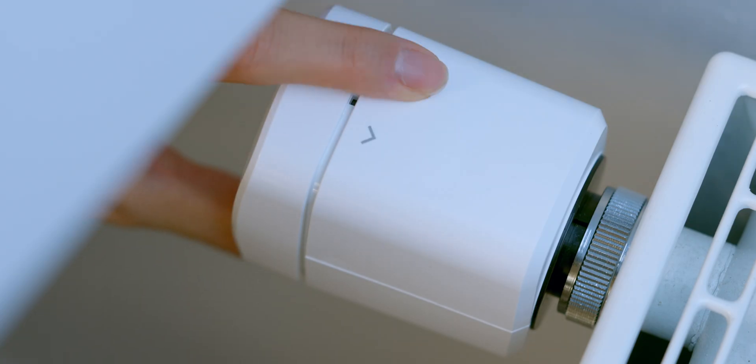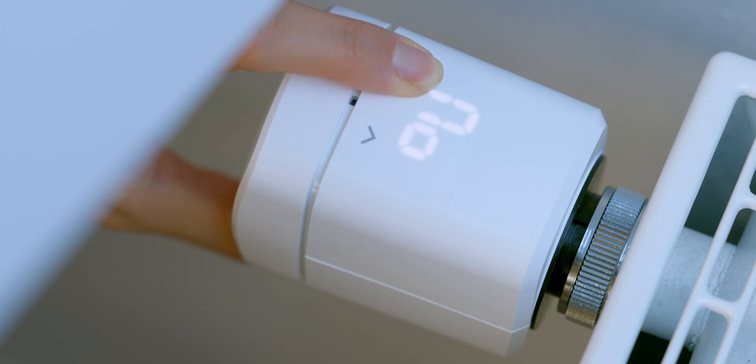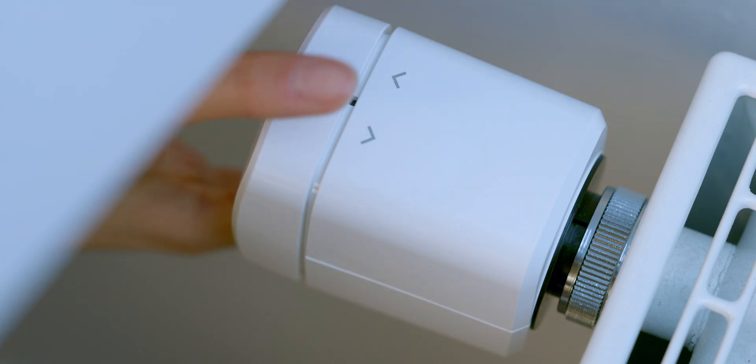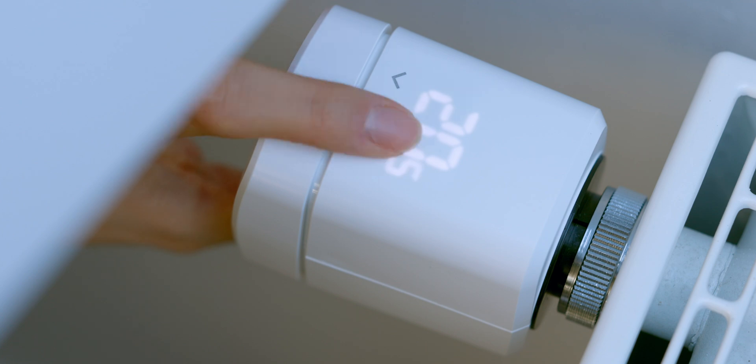To complete the calibration, tap to wake the display. Then tap and hold the down arrow pointing towards the battery compartment until you hear motor activity. Once the motor stops, calibration is complete. You may tap to set your target temperature. You can start to add EVE Thermo to your favorite smart home platform.